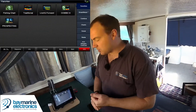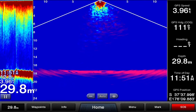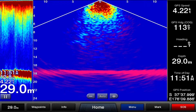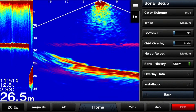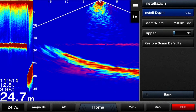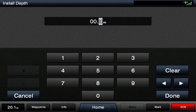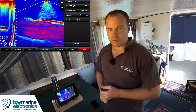So what we're going to do is go into sonar and then select what Fishfinder we're using. Today we're using the Panoptix transducer, so live view down, and then you just go into menu, sonar setup, installation, and then installation depth. We actually have our transducer installed around about half a meter below the waterline, so 0.5 — done. That's now giving our depth offset correctly.